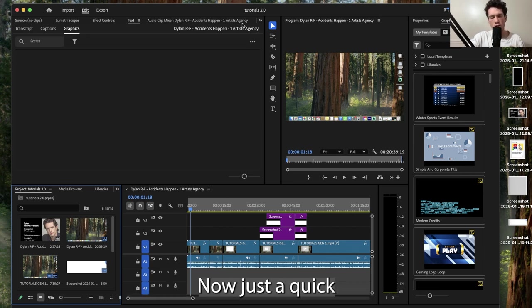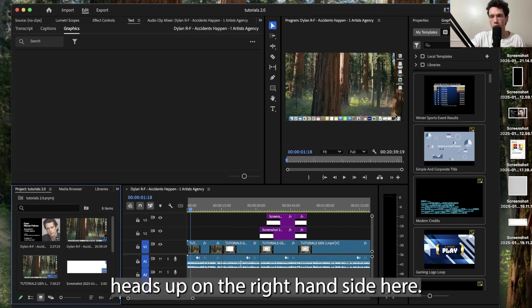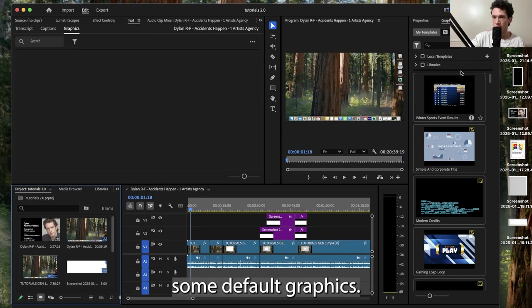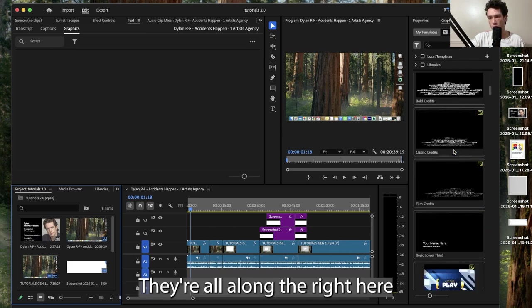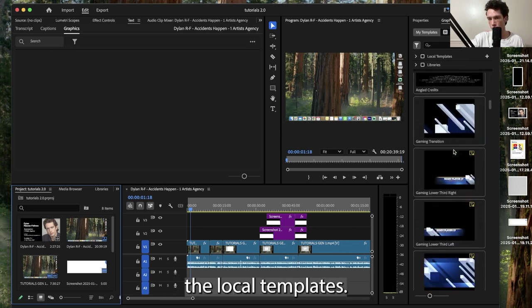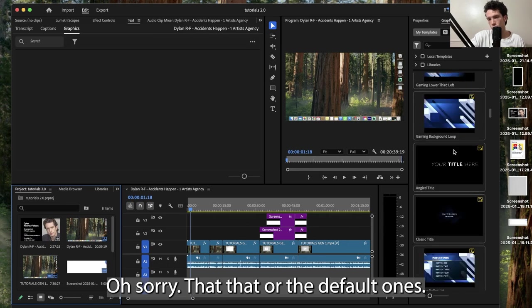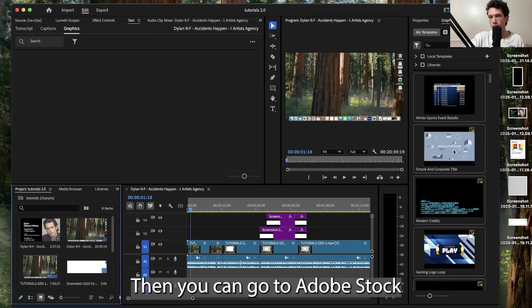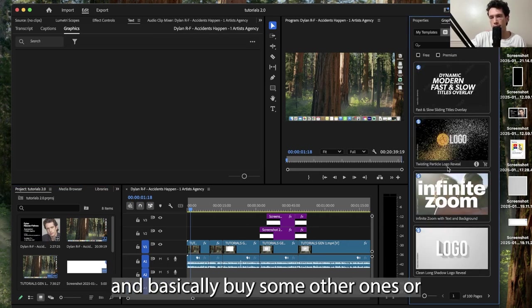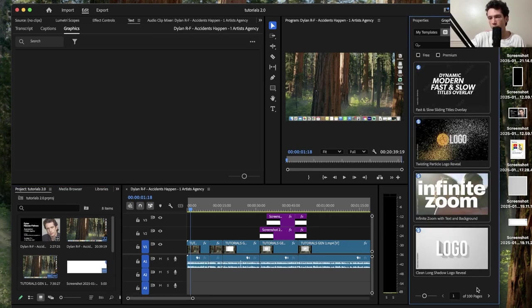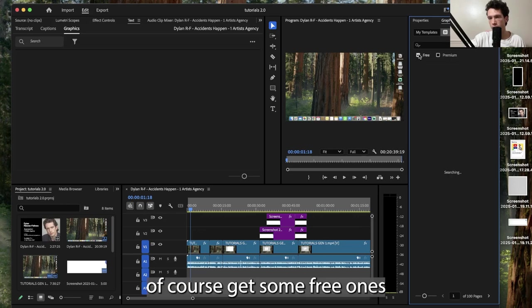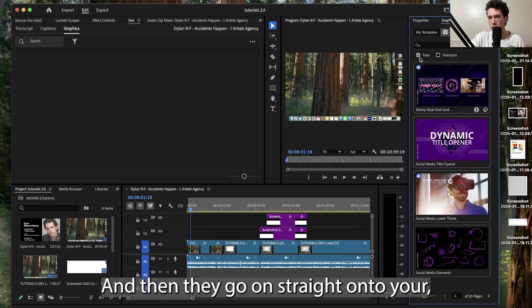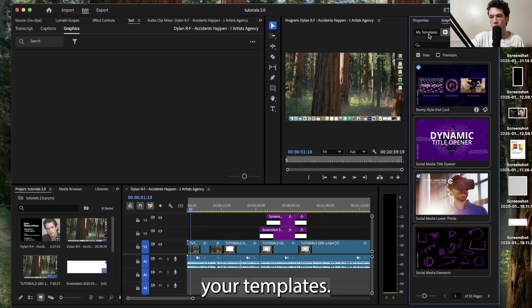Just a quick heads up, on the right hand side here Premiere Pro comes with some default graphics. Then you can go to Adobe Stock and basically buy some other ones or get some free ones and download them, and then they go straight onto your templates.